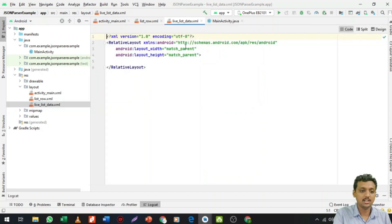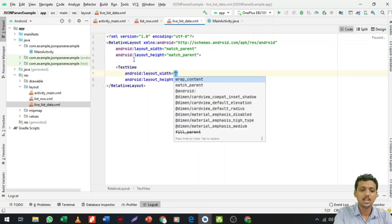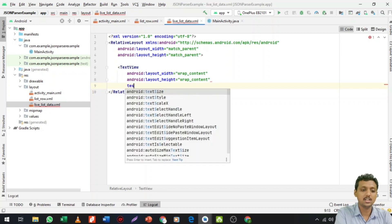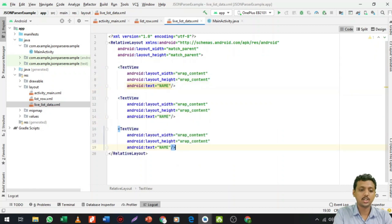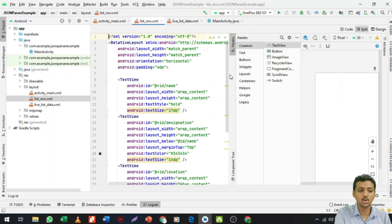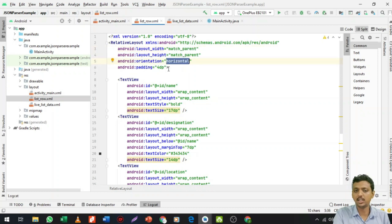This is my ListView layout file which contains a RelativeLayout. I need to take three TextViews. I'm not going to write the whole code, just show what you need. The first TextView contains the name, the second contains location, and the third contains designation. I have already created a file called list_row.xml. The layout width and height is match_parent, orientation is horizontal. The first TextView ID is name, the second is designation, the third is location.